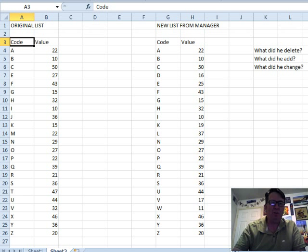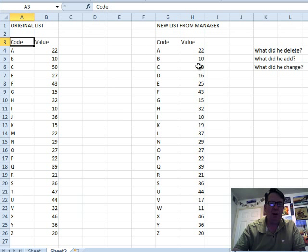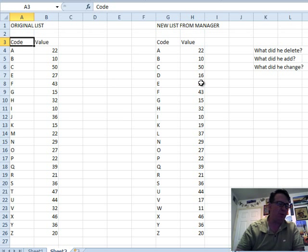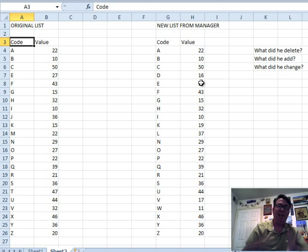Classic problem. So we had this original data here, and we sent this data out to our manager, and we were working on this data, and the manager was working on the data, and now we need to compare the two lists.